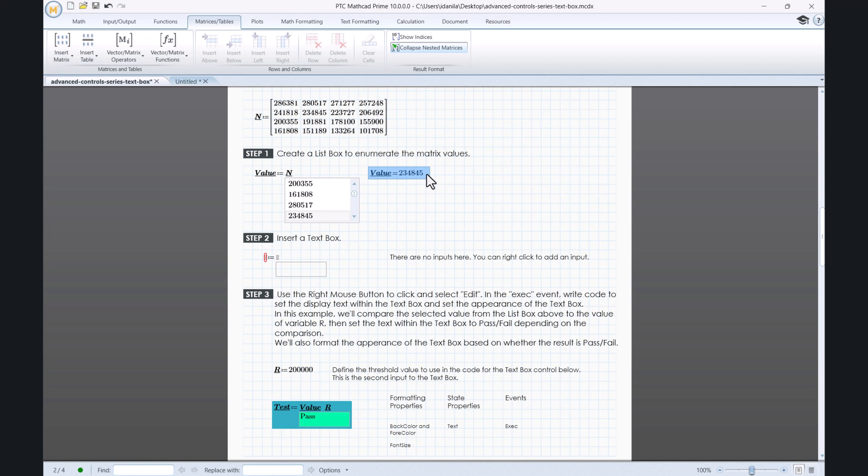Let us quickly recall this example. We checked a selected value in a list against a threshold value and set a pass-fail message accordingly.